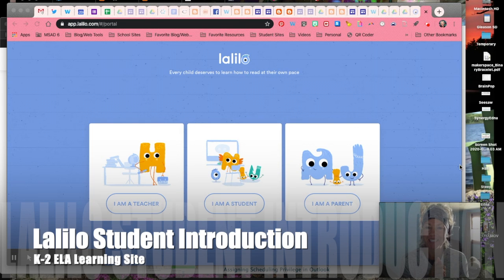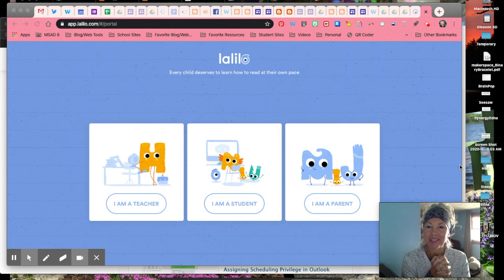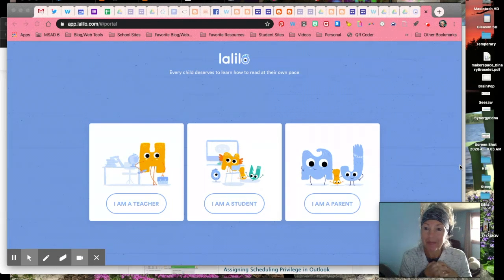Hello friends, Mrs. Gleason here. Today I'm going to show you how to get into Lalilo so that way you can use it at home.